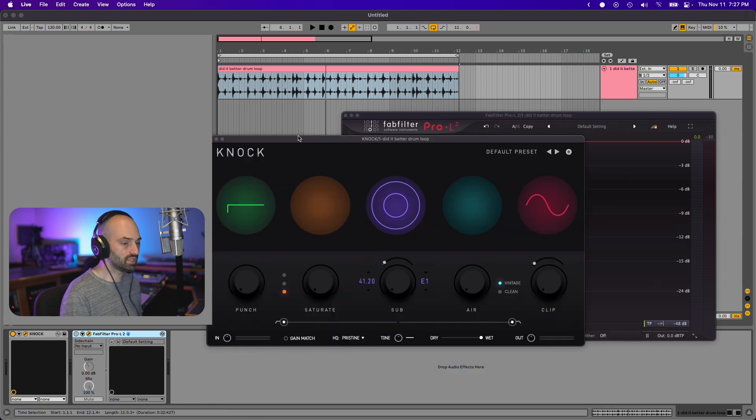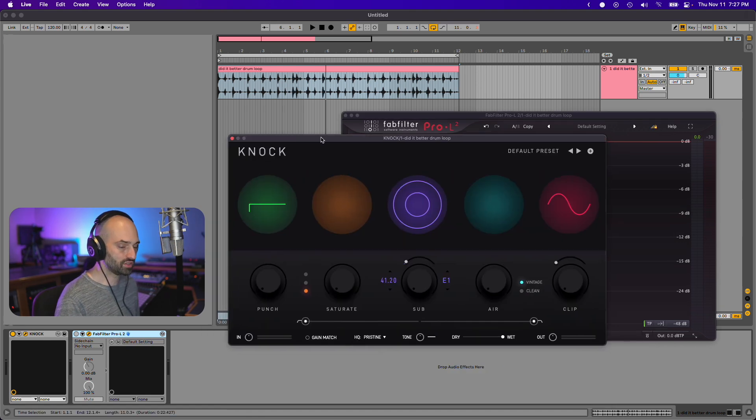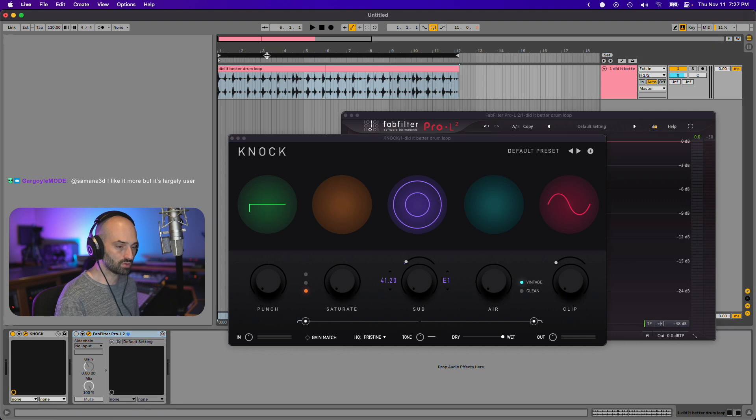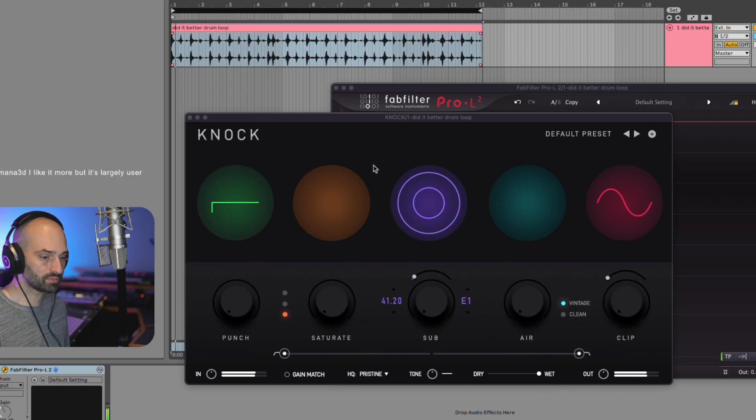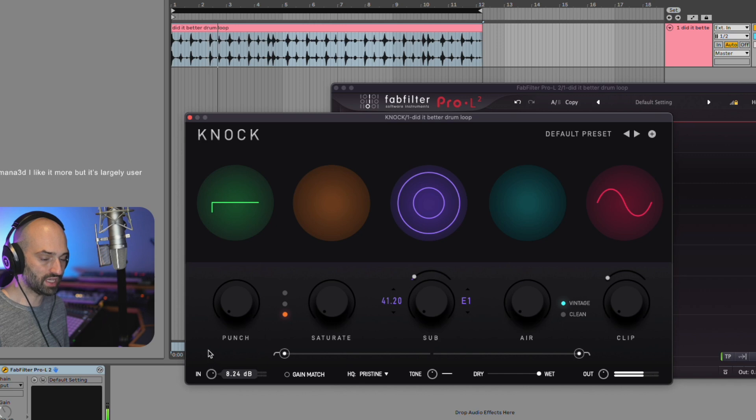This is just a quick example. I'm going to zero out Knock and I'm going to zero Pro L2. What I want to do in this case, I want to give the drum loop more tone. So check it out. So first I'm going to increase the gain.